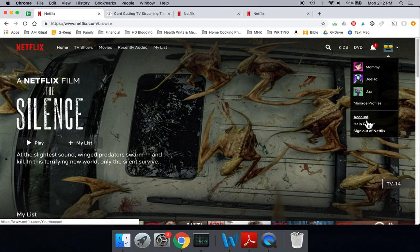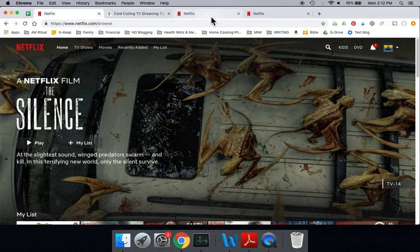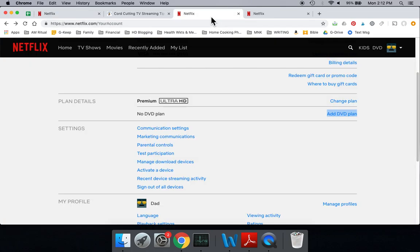When you click on your account on Netflix, you're going to be taken to a page that has your billing information at the top, and in the middle of that page is the plan details. Now, we have the plan that would allow you to have 4K content, but let me just make sure that you know all the plans that are available.